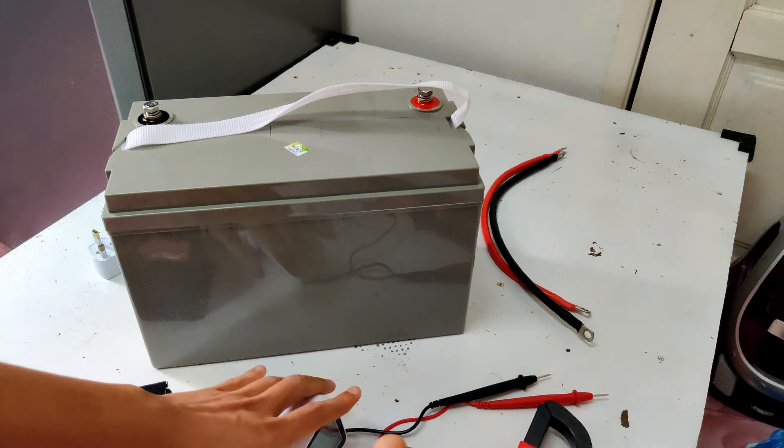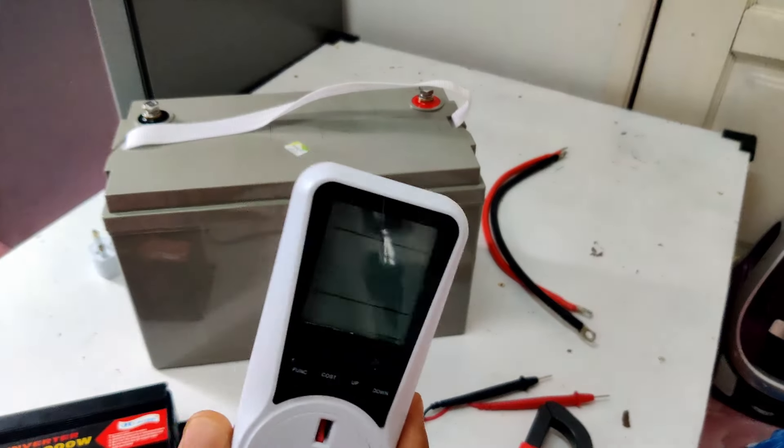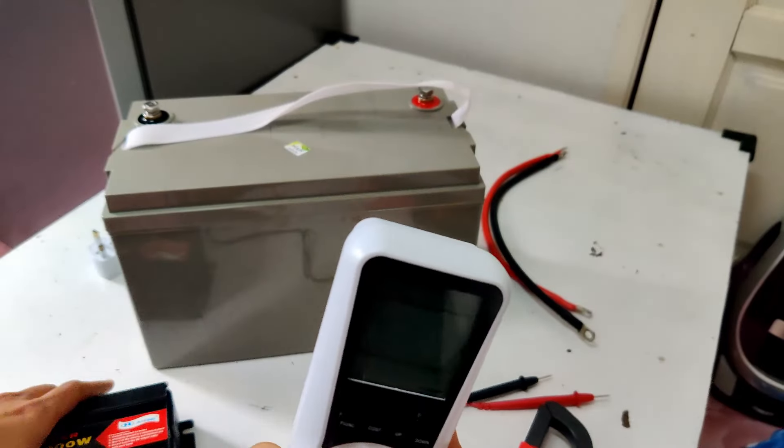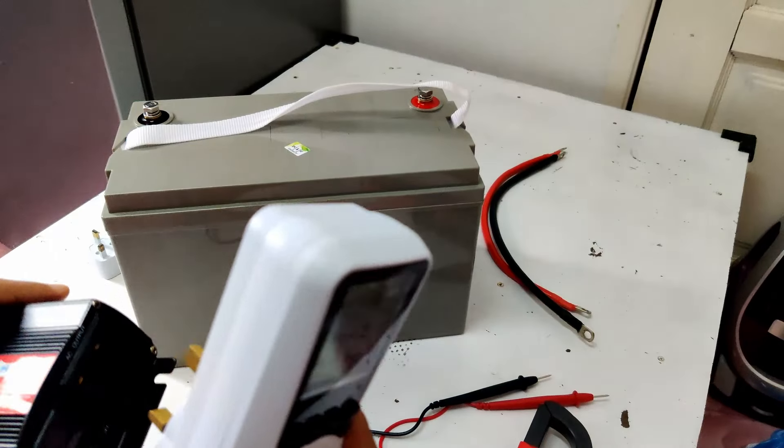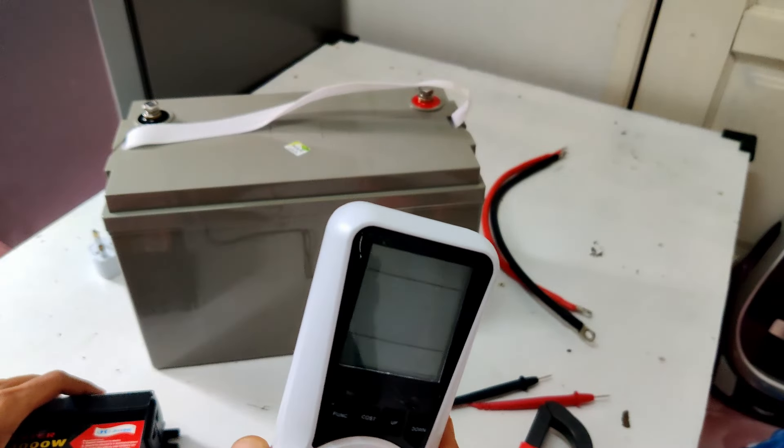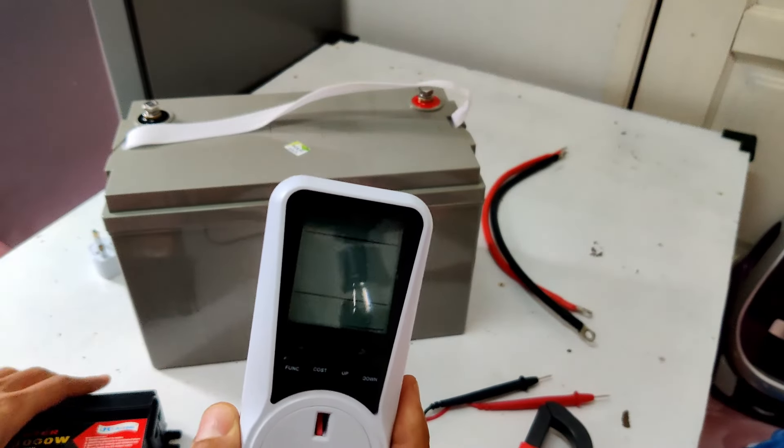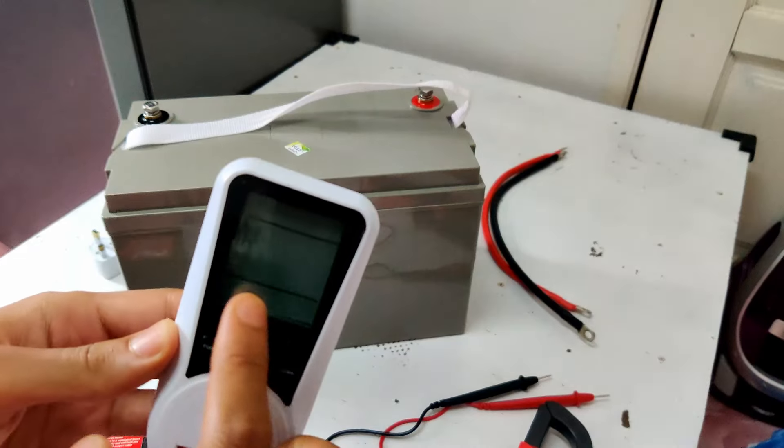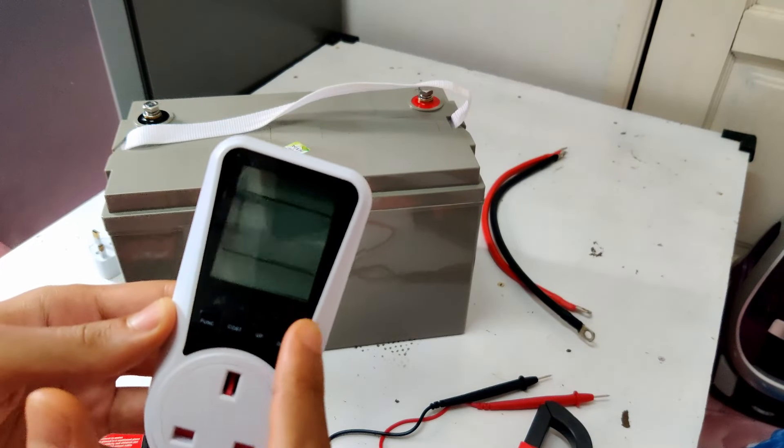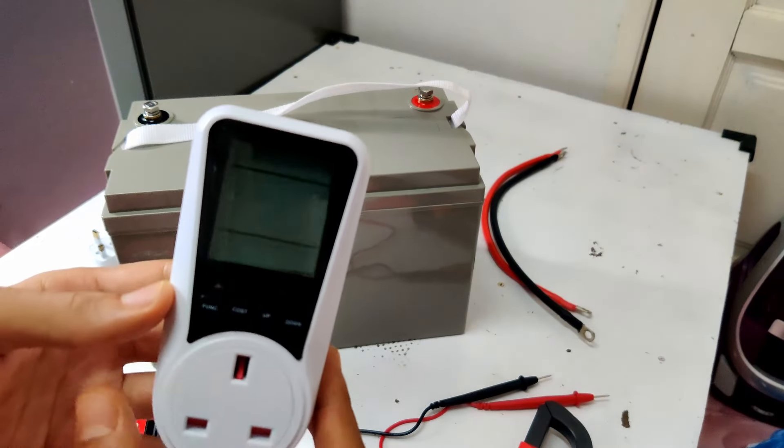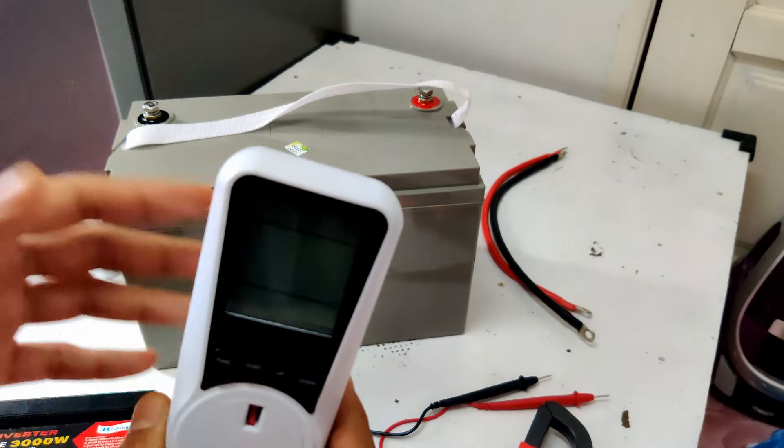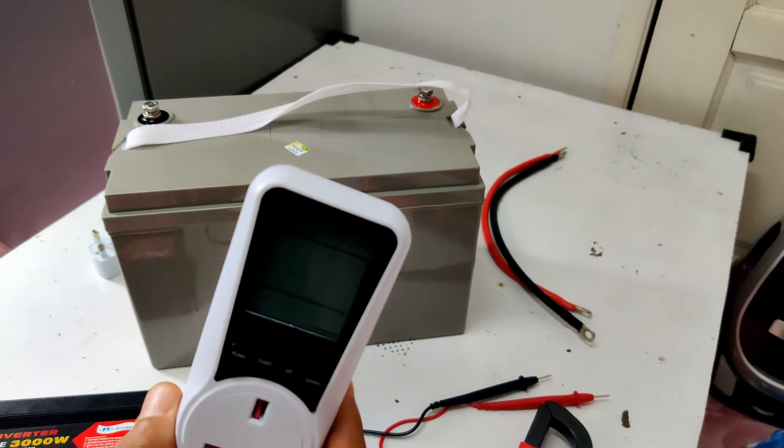Now, what I'm going to do is I will use an electricity monitor, I will plug it into my inverter and plug my fridge into it, and I will keep checking the energy consumption of the fridge. Once it reaches 540 watt hours, I will then disconnect my fridge and battery. This should make sure that I don't go below the recommended 50% state of charge.